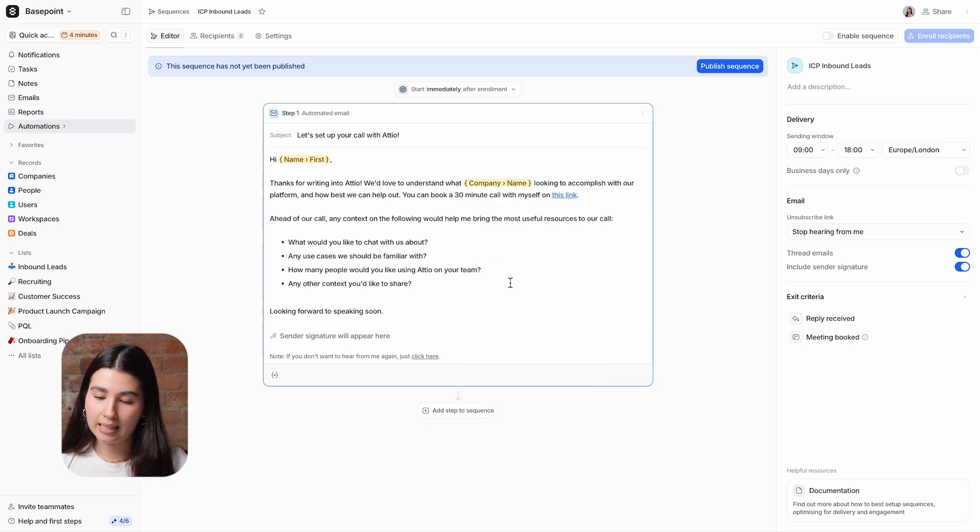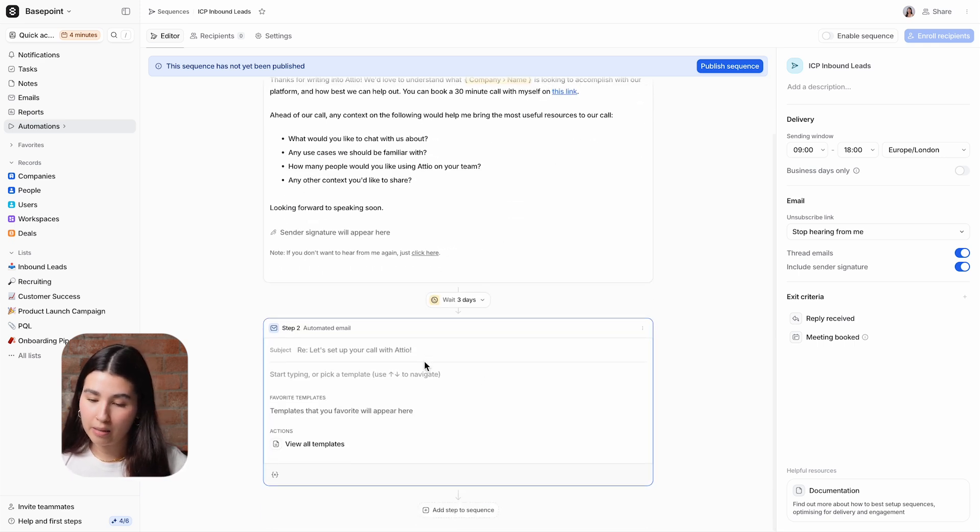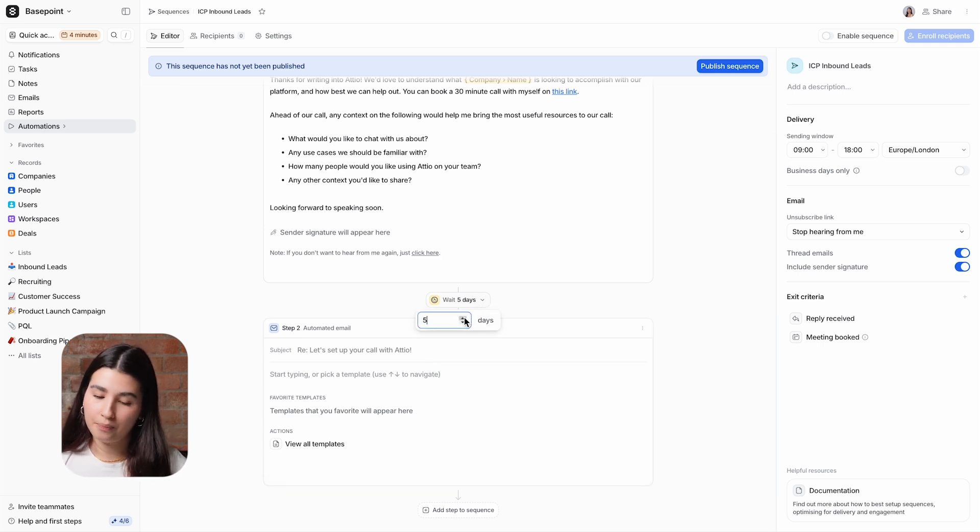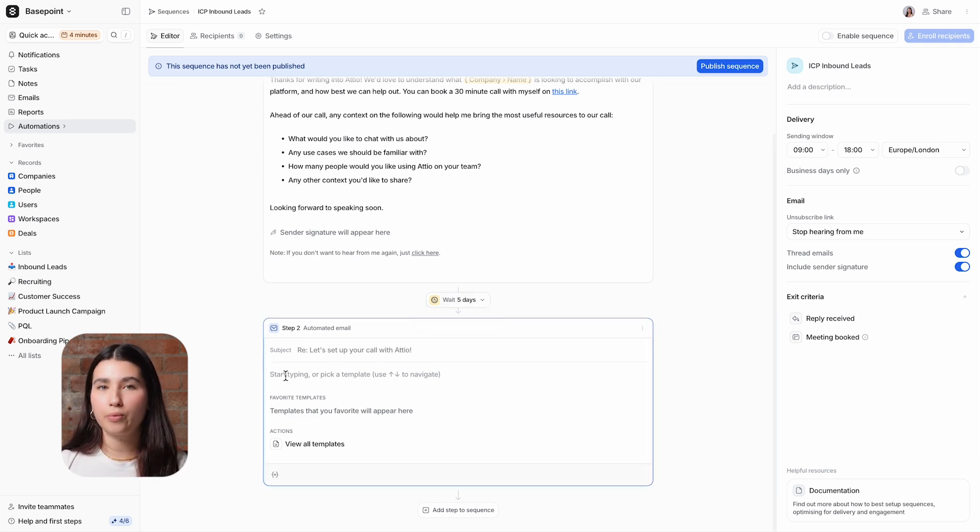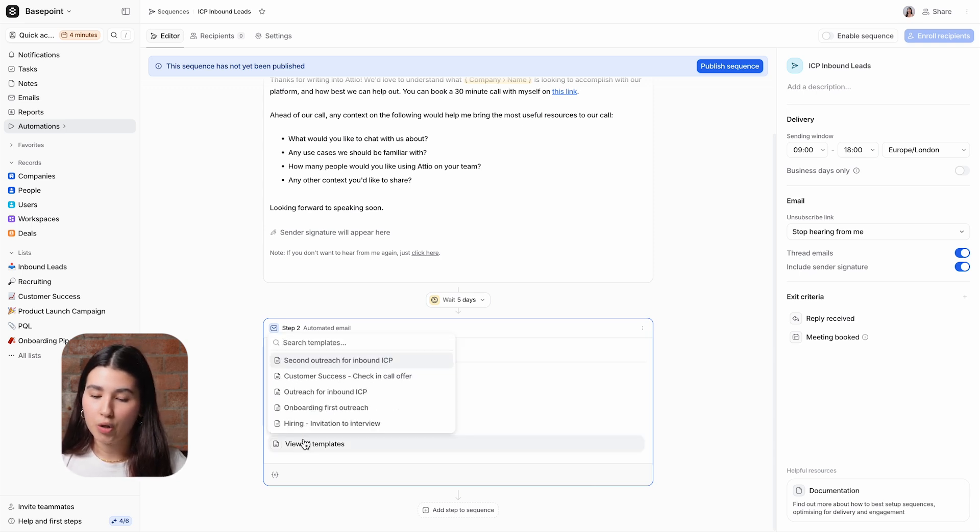Clicking add step to sequence allows me to add additional emails to the sequence and select how many days to wait before sending. This second email will be sent to all of the recipients who did not reply or book a meeting with me after the initial email, so I'll use my follow-up template.